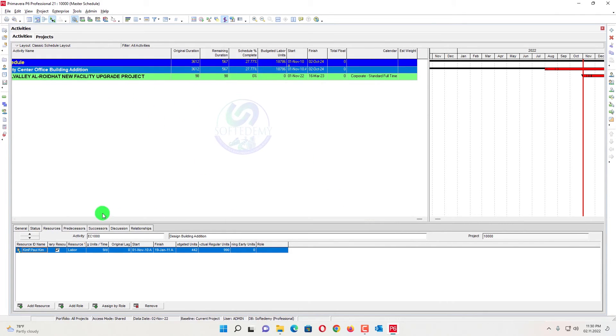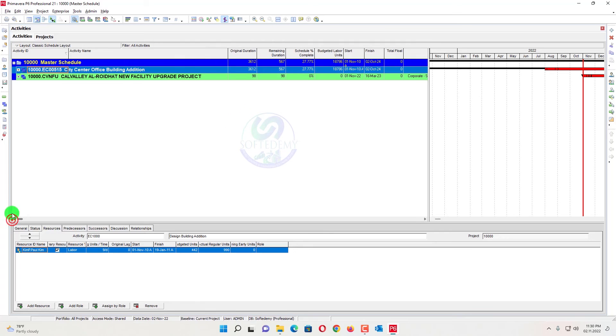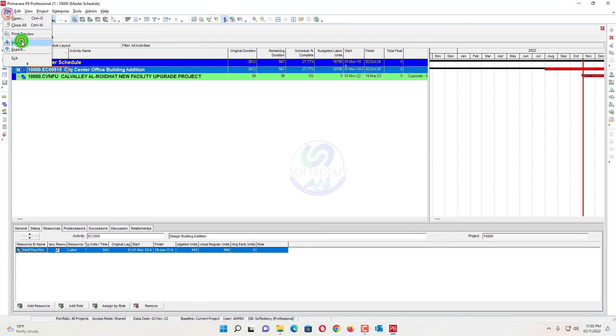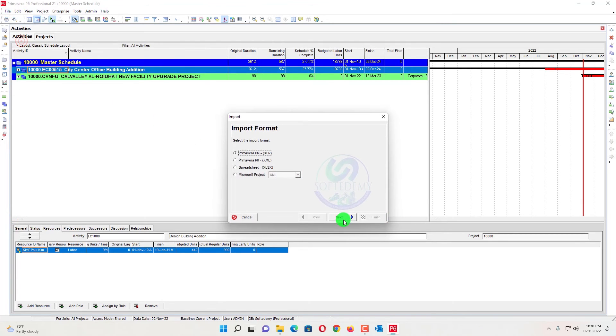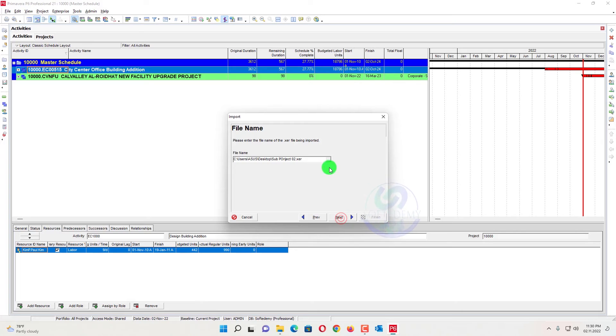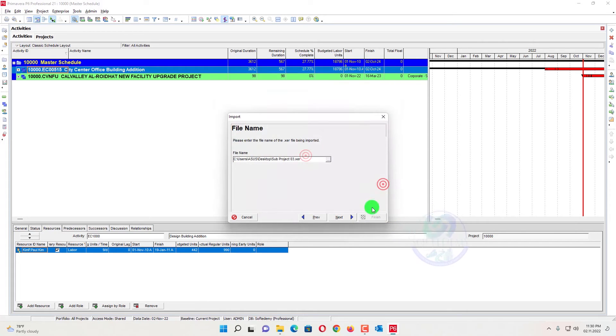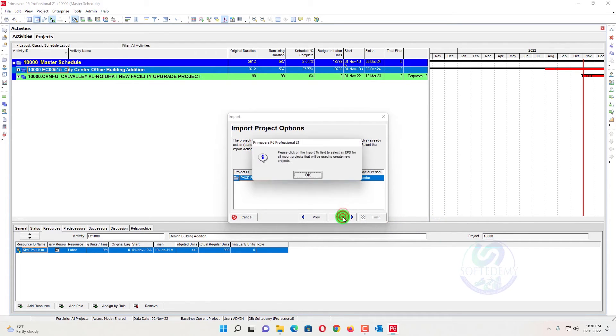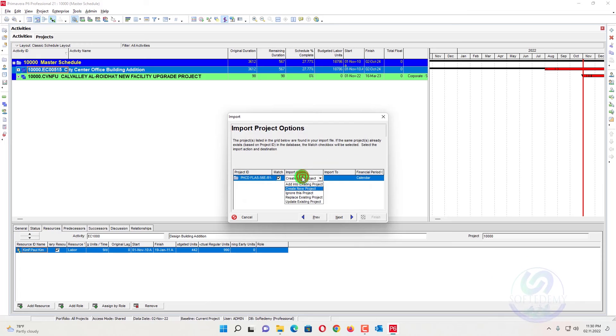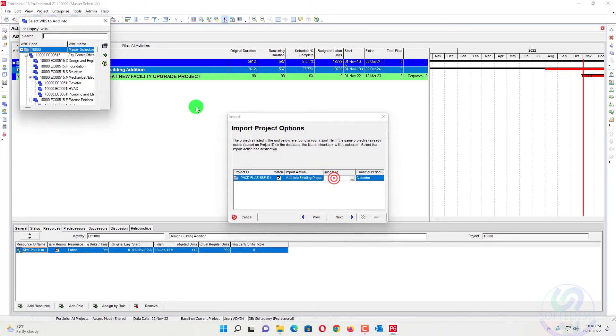Now the third one, can you see here? Also go here, import XER, next, next. And the third one, I will select the project. Open, next. Okay, so I was making a mistake. Add into existing.